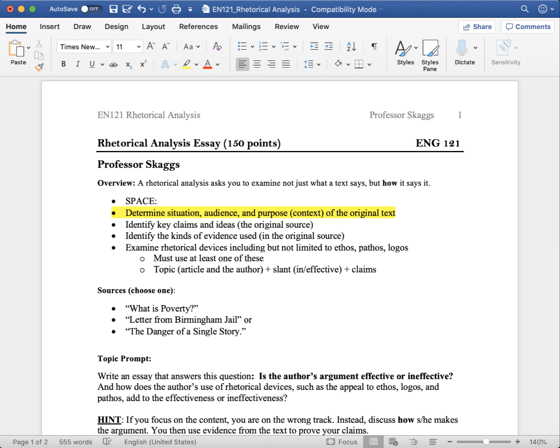When you write an introduction for a Rhetorical Analysis for my class, I ask that you include the situation, the audience, and the purpose in the introduction to provide context or background information for your reader. Never assume that the reader has read what you've read. Your job is to provide enough information in your introduction for your reader to follow the logic of your argument.